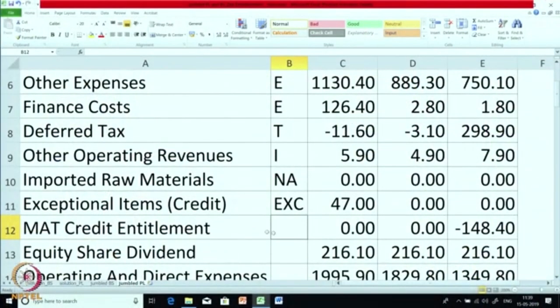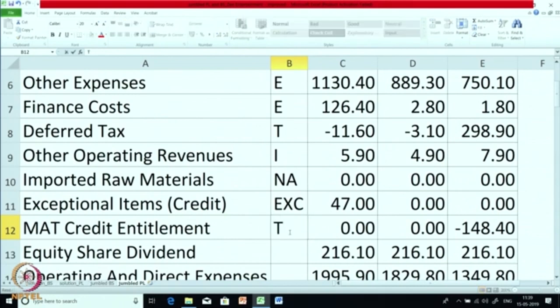The amount you pay as MAT, you can get credit for later on. Suppose in some other year your book profit is 20 but income tax profit is 50 — you will be paying tax on 50. Since you already paid extra tax as MAT in a prior year, you can get credit now. That is why there is an item known as MAT Credit Entitlement: 0 in the current year, 0 in the earlier year, but minus 148 three years back because it is a credit entitlement. So this falls under the taxation type of items — I am putting it as T.